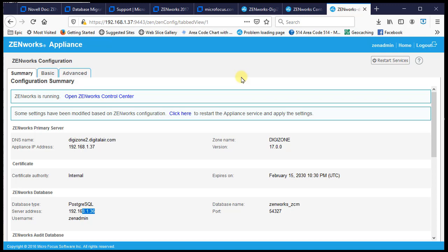This concludes the demonstration using the DB migration tool on a ZCM 2017 zone with an external MS SQL database migrating to PostgreSQL.